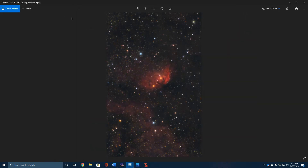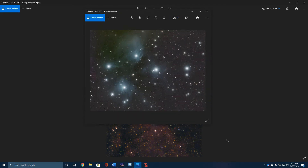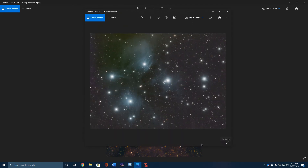The other couple of types of nebulosity you'll find are reflection nebula, where these are not areas that are glowing because of the gas ionizing, but they're reflecting the light around them. This is the Pleiades, and this is not gas that is being excited and ionized, but rather it's simply reflecting the stars behind it. That's a reflection nebula.